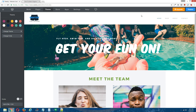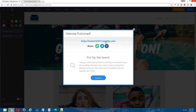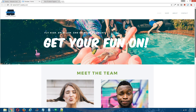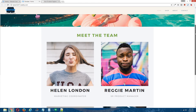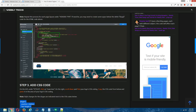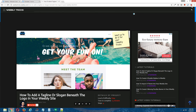Publish that to see how that turned out. You can see our logo is right here and directly beneath it, we have our slogan. So that is how you add a tagline or slogan beneath the logo in your Weebly site.